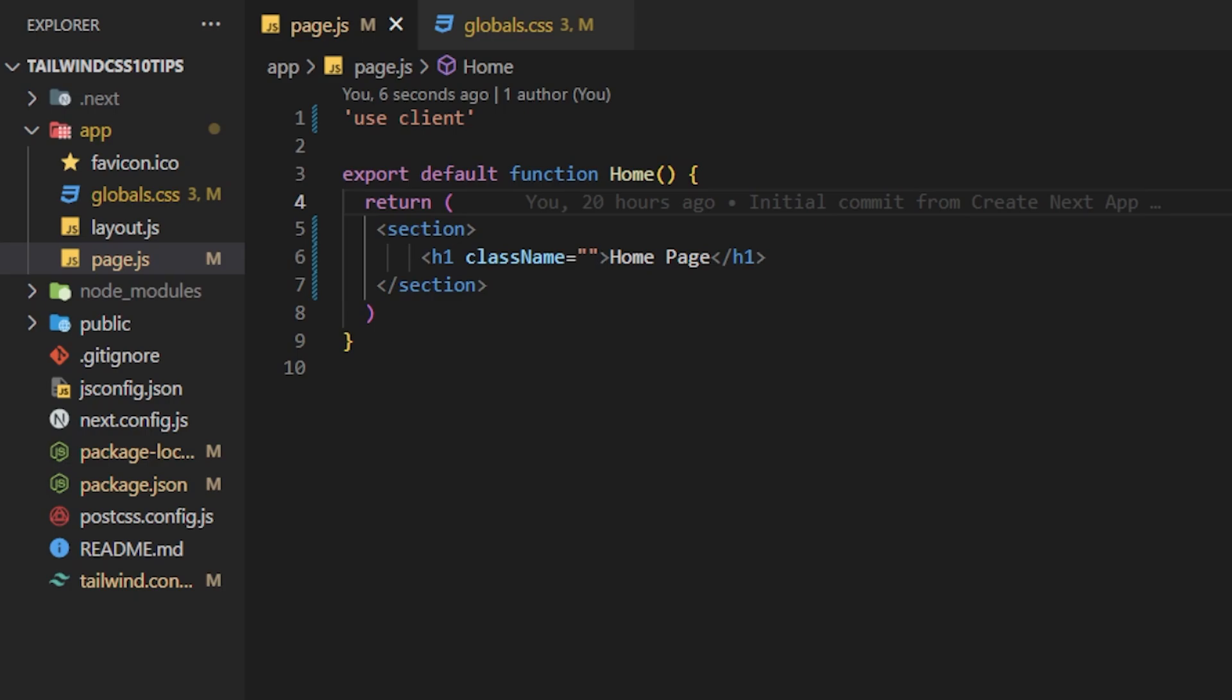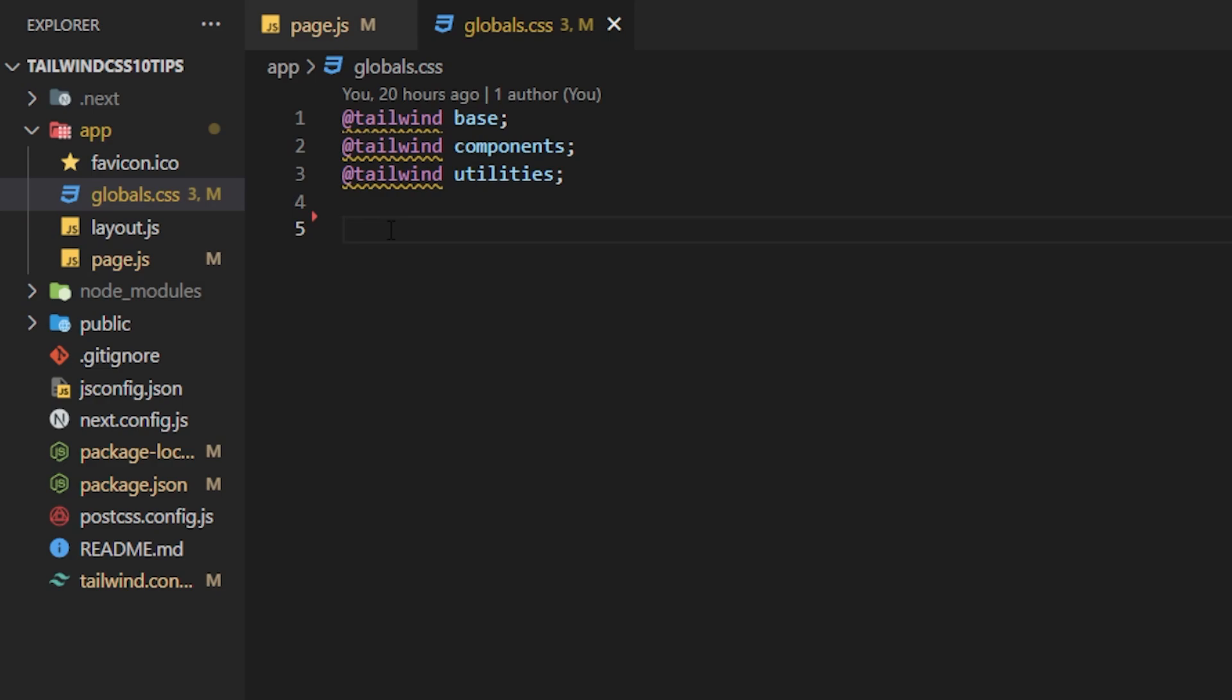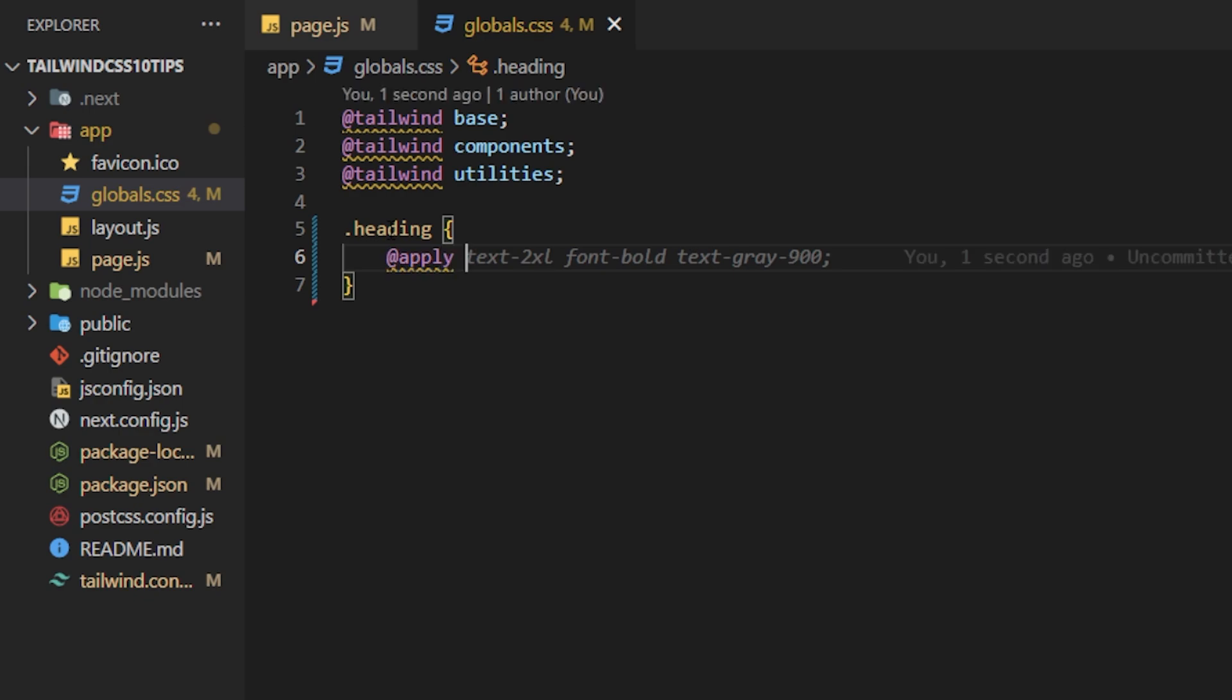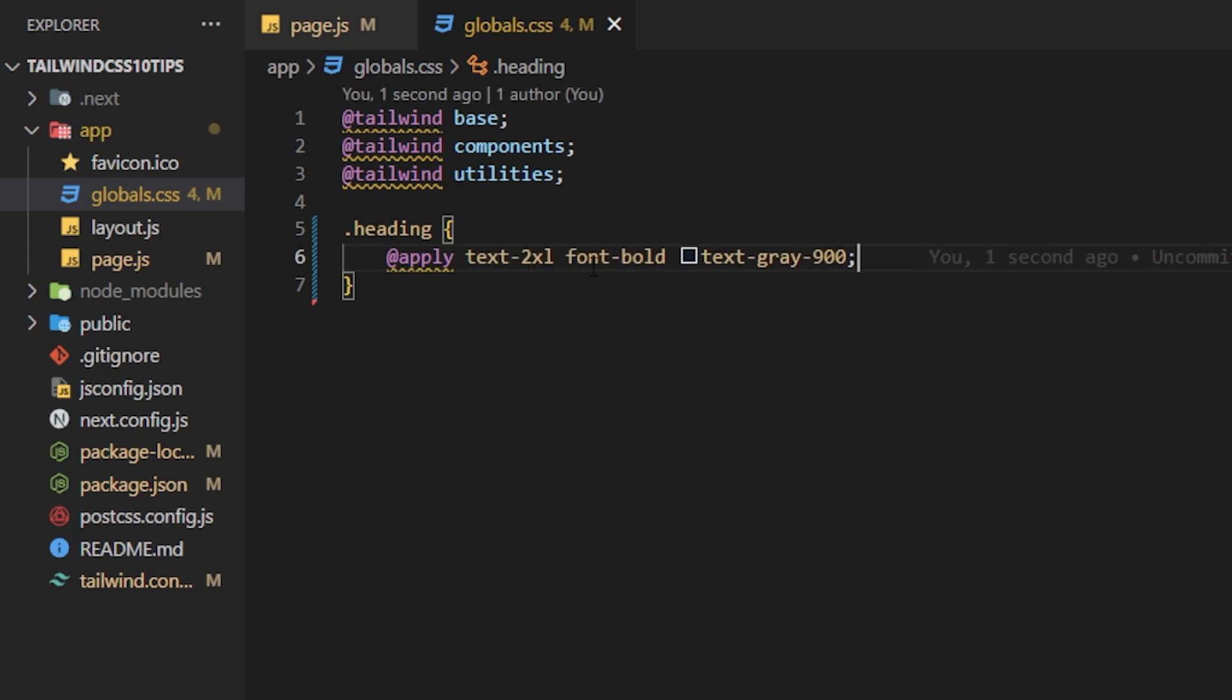Some people don't like Tailwind because all of the styling is done inside of the JSX or HTML file and they feel like it's just too messy and hard to read. So if that is you and you actually do want to use a CSS file you actually can. The way you do that is you go inside of the CSS file and you type in the syntax just like you would with a CSS file and then before you use the Tailwind syntax you have to have @apply. So now this allows you to actually type Tailwind CSS syntax inside of a CSS file. As you can see we have text of 2xl, font bold, and then text gray of 900.